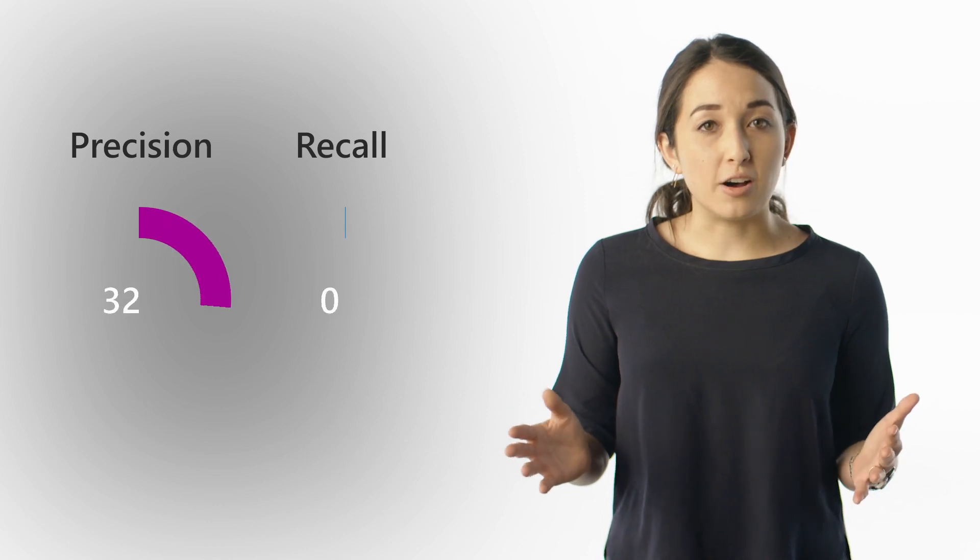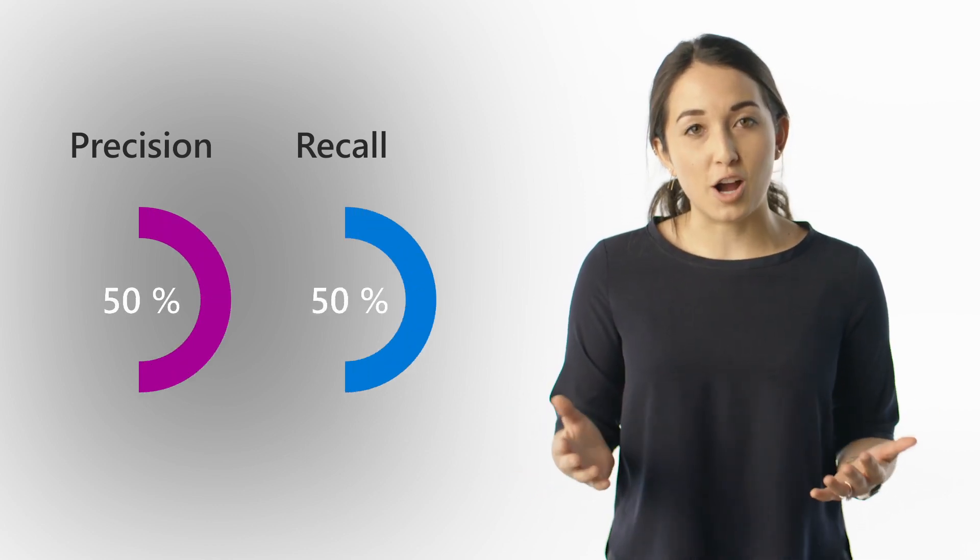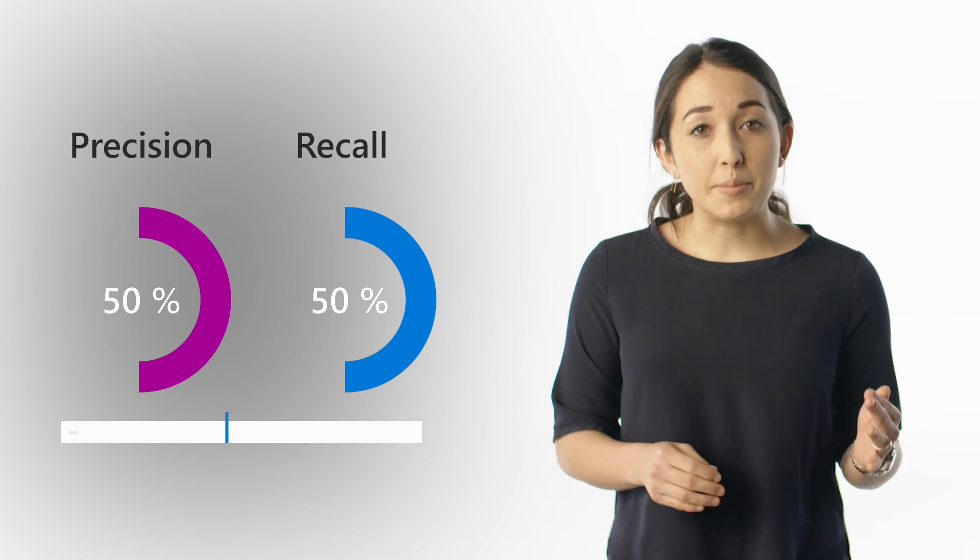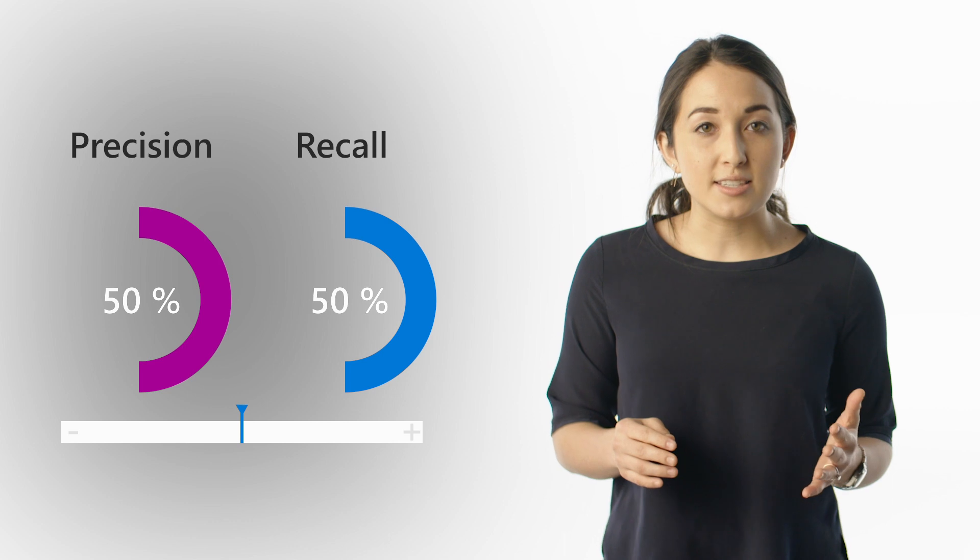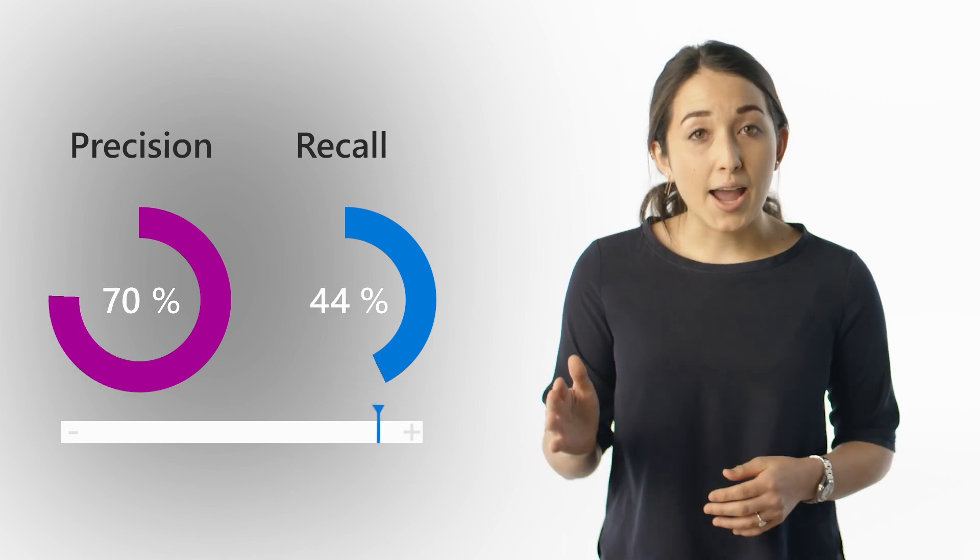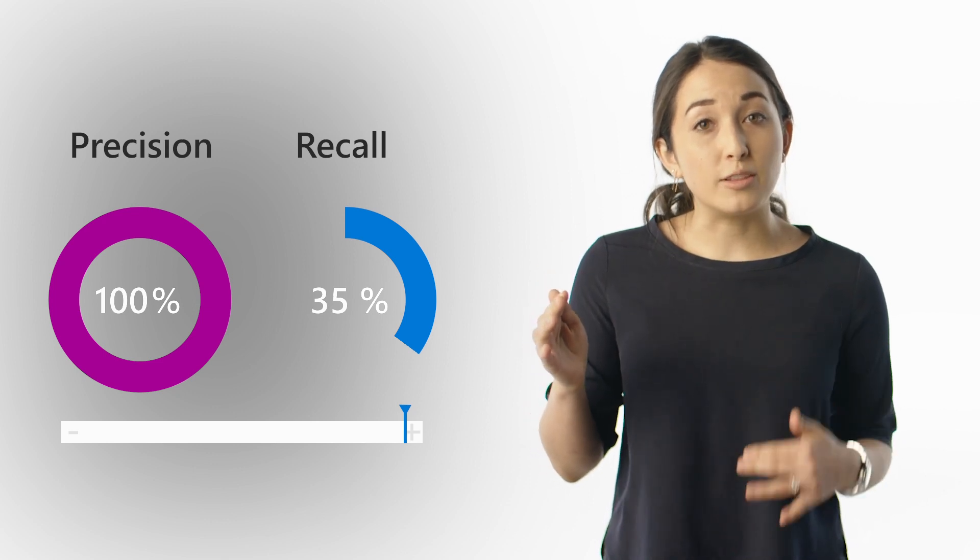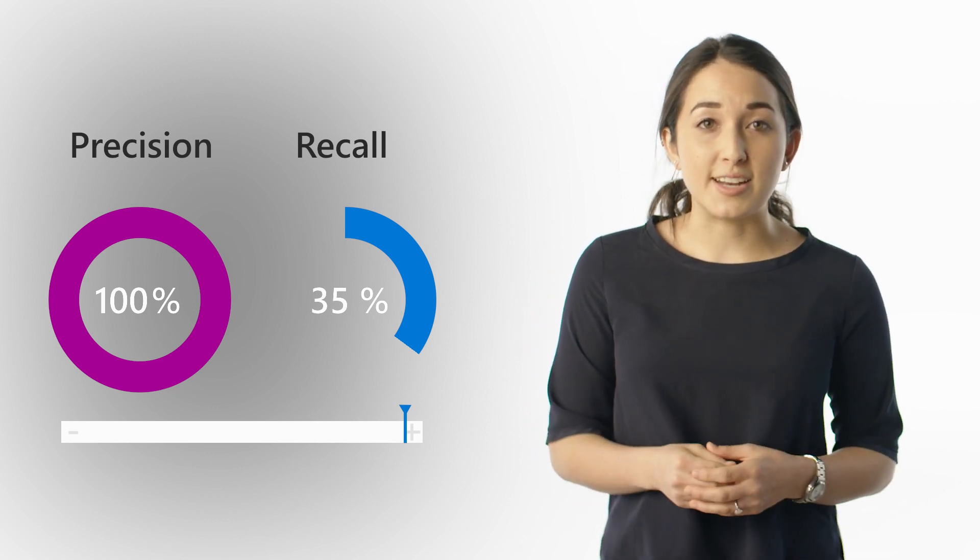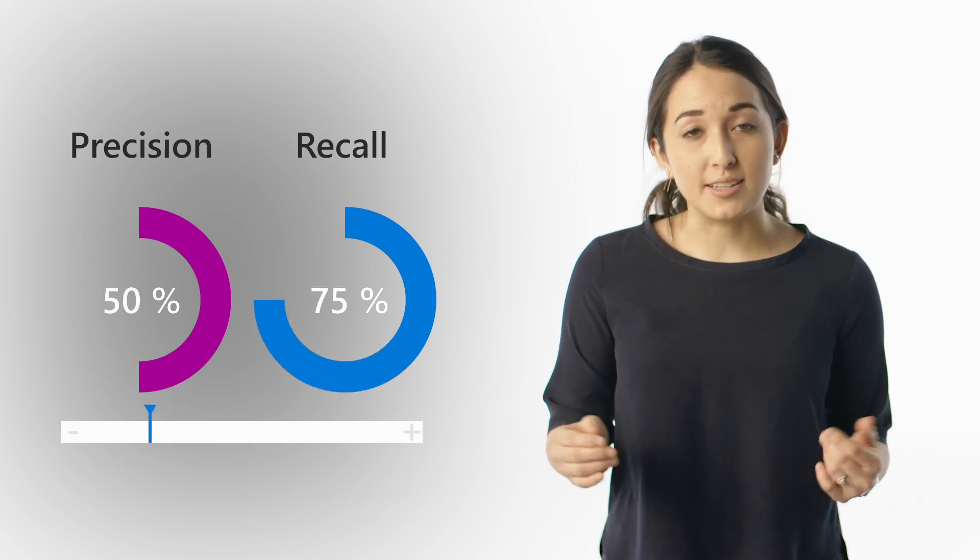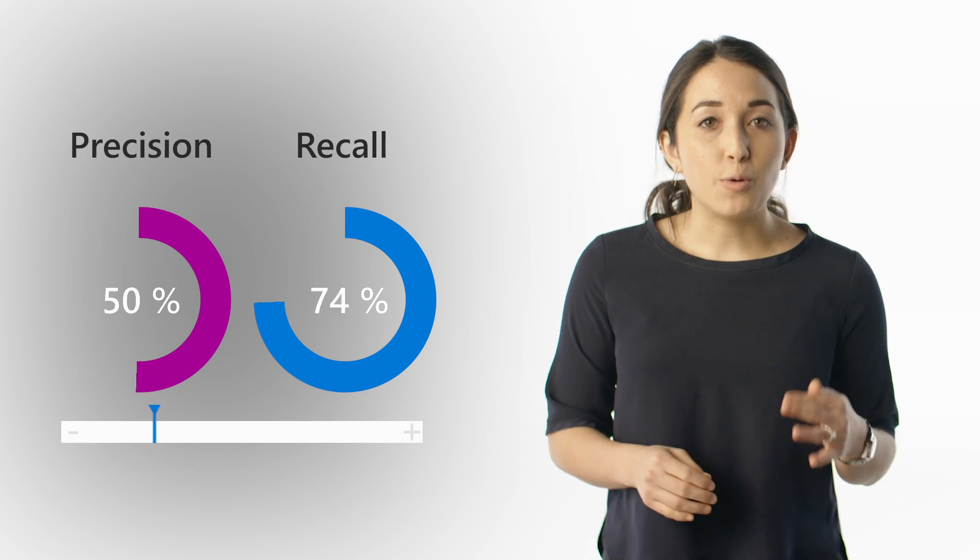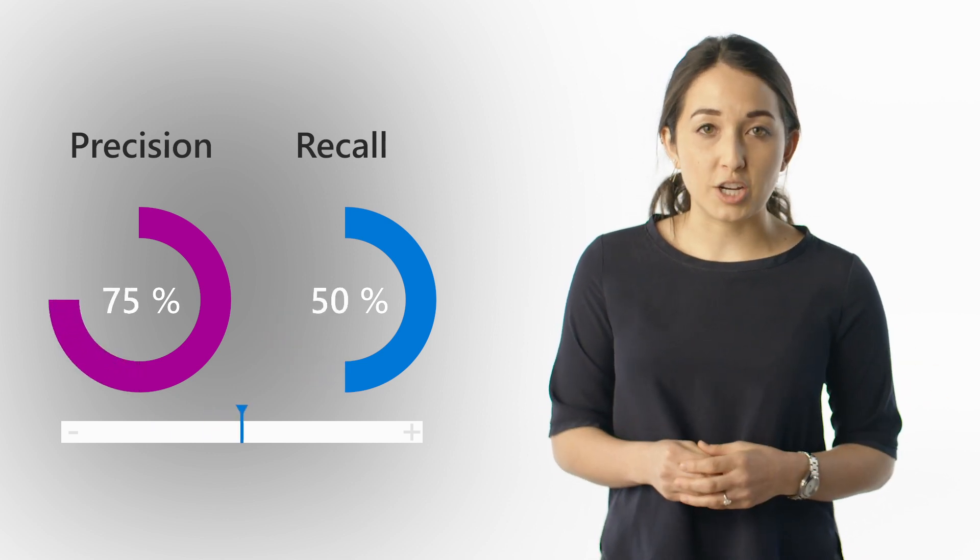Precision and recall are two different measurements of the effectiveness of your object detector. You can also adjust the probability threshold, which is the level of confidence that a prediction needs to be considered correct. A high probability threshold tends to result in high precision with low recall. In other words, you'll get some false negatives. A low probability threshold will do the opposite and give you more false positives. You'll want to set the threshold according to the needs of your project.